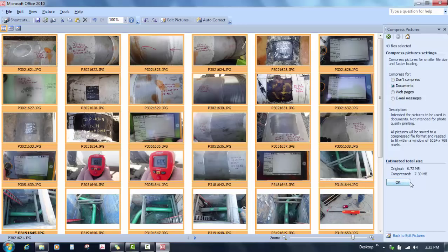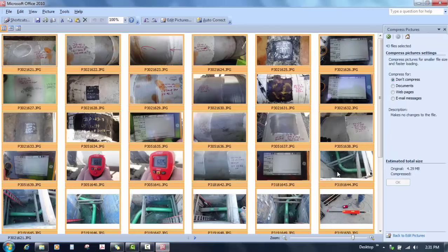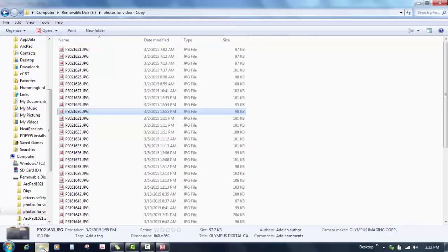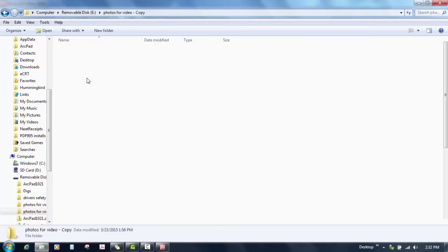Once this goes you just hit OK. It doesn't look like anything happened but then you can hit the save button. And it should save them all. Now we have changed all of these photos to 4.29 meg. If I go back over here into the photos for video copy. If I select everything and hit properties. I'm now down to 4.29 meg. Originally we started at 6.